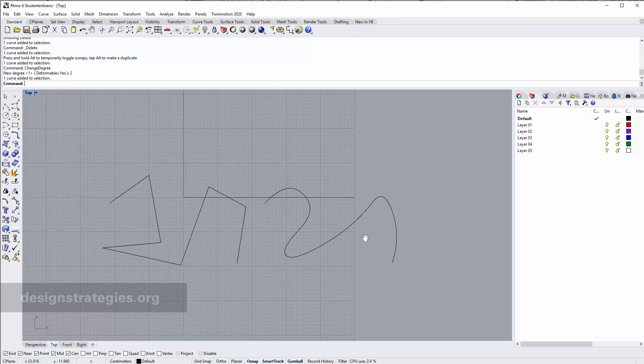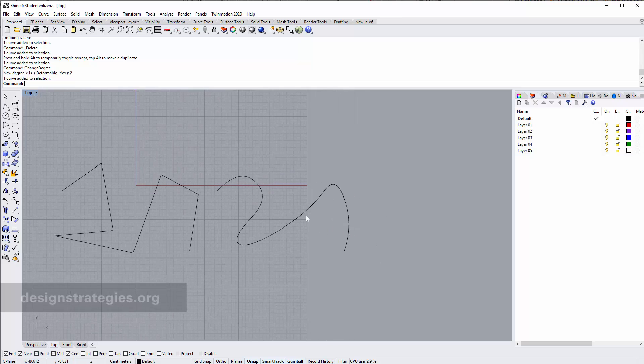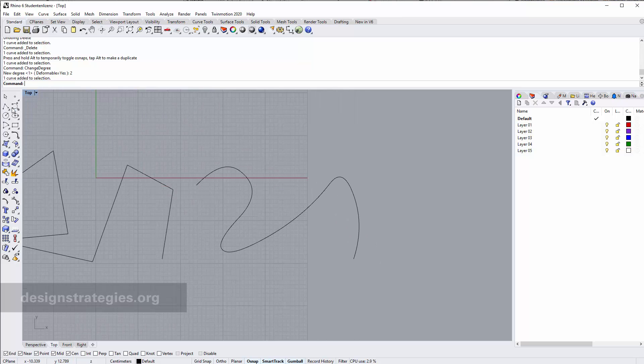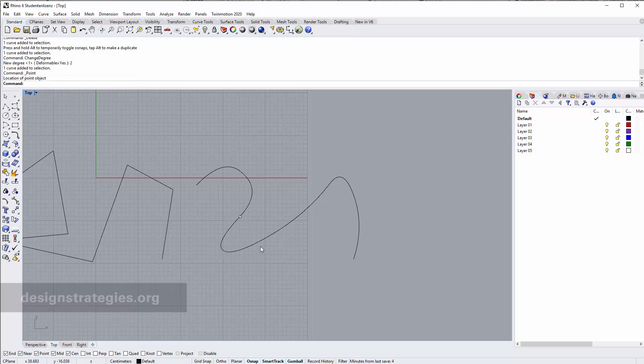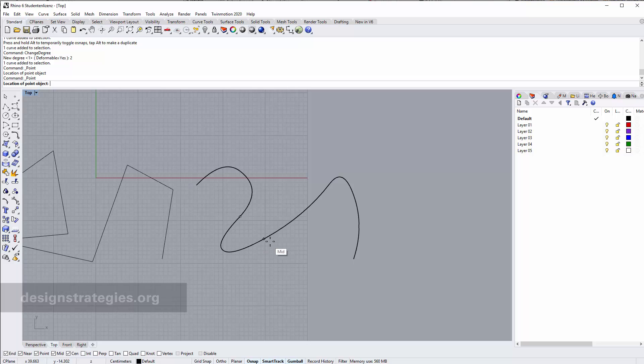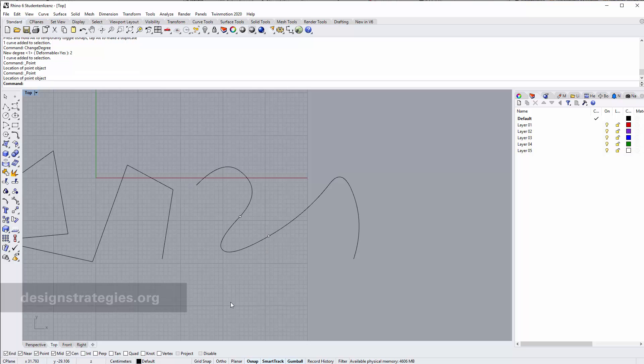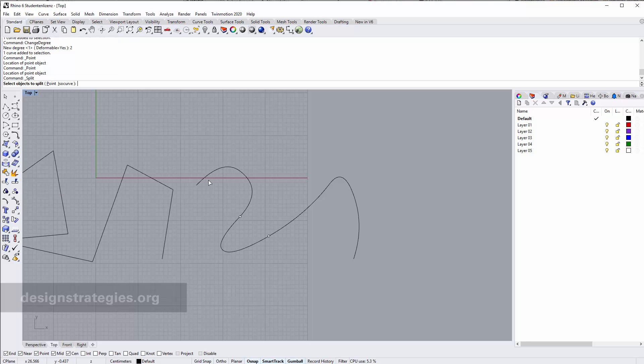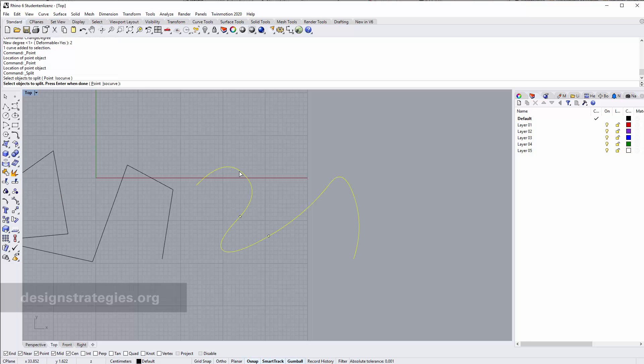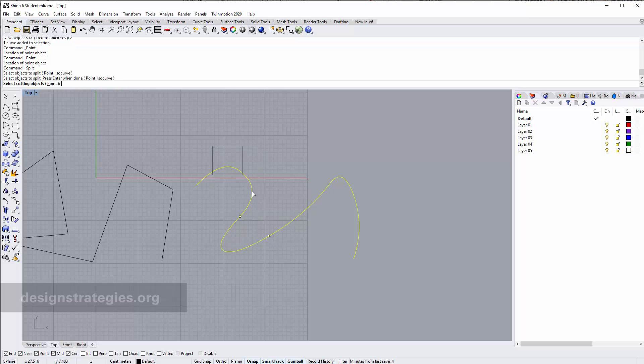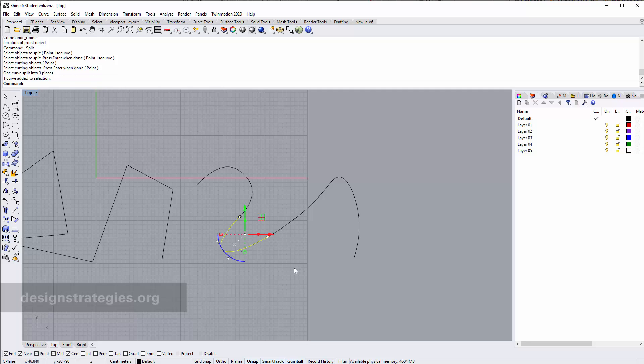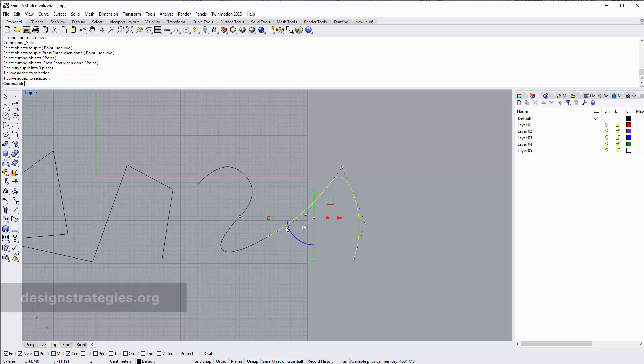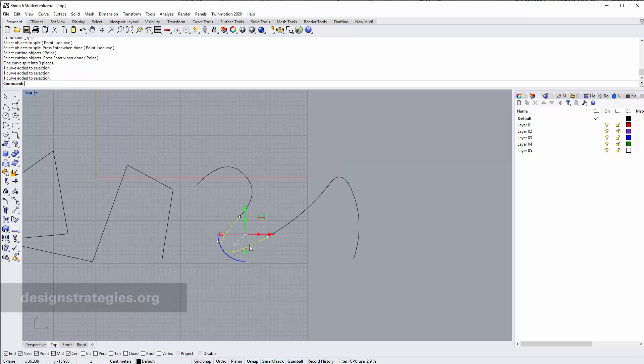So what we can do about this? Because this is a continuous geometry it's not possible to select segments directly. What you can do is you can just add points. You just select near point and just add points on the line with spacebar, and then you just use the command split. You select the object you want to split and then you select your cutting objects, these two points.